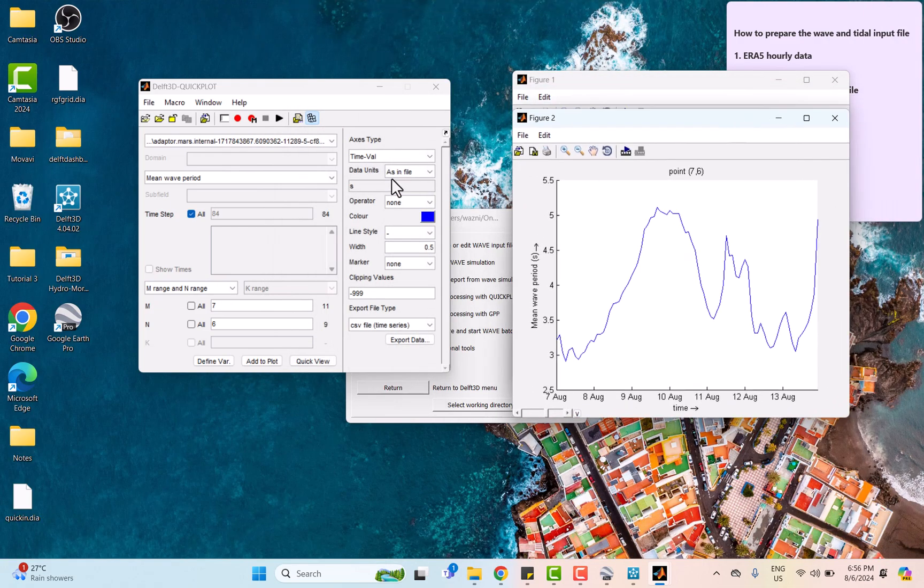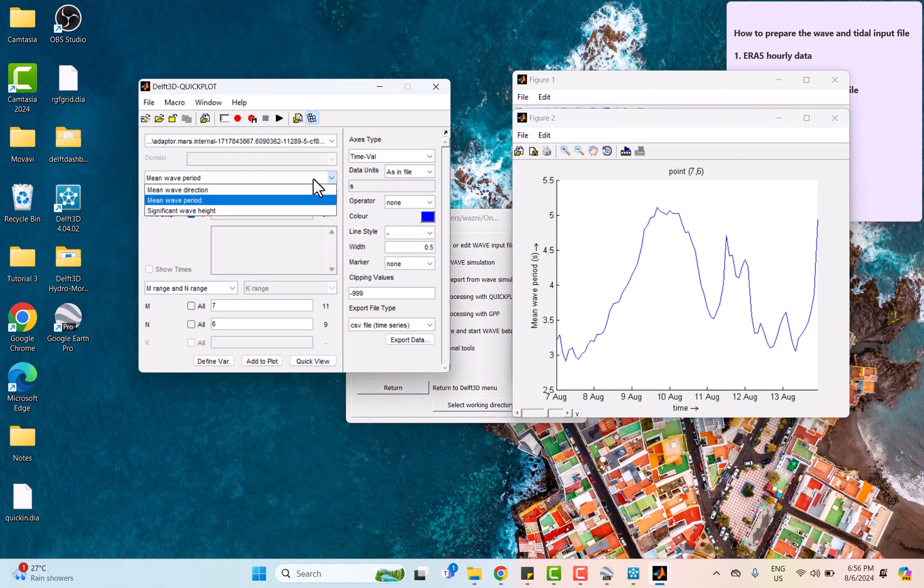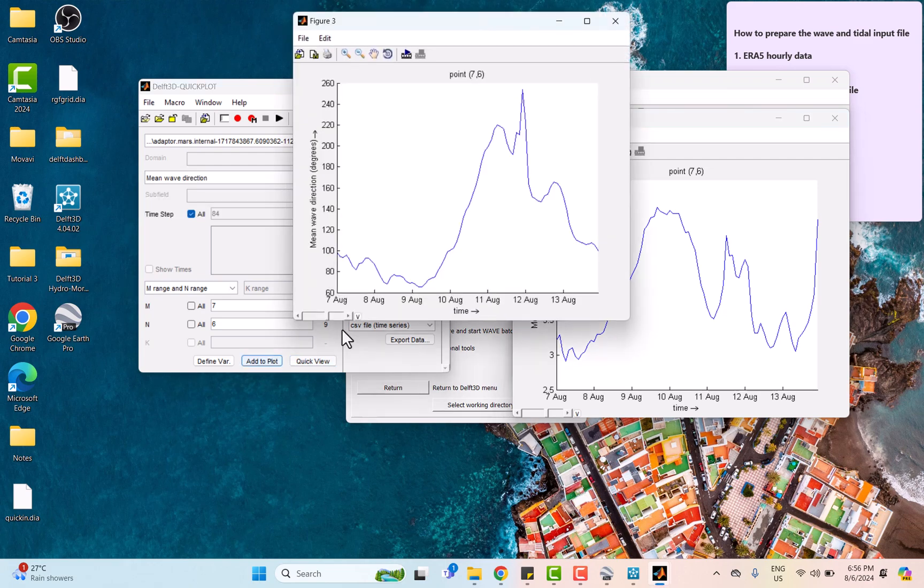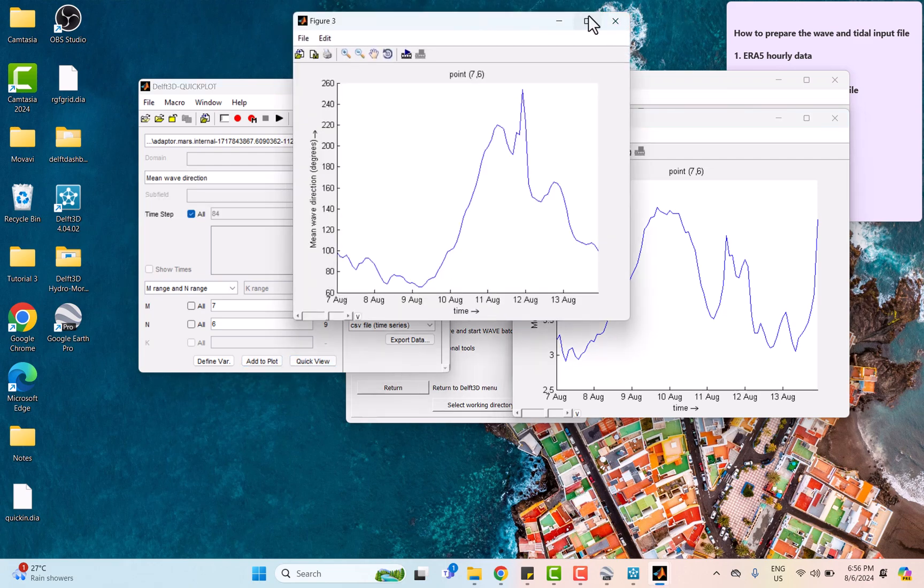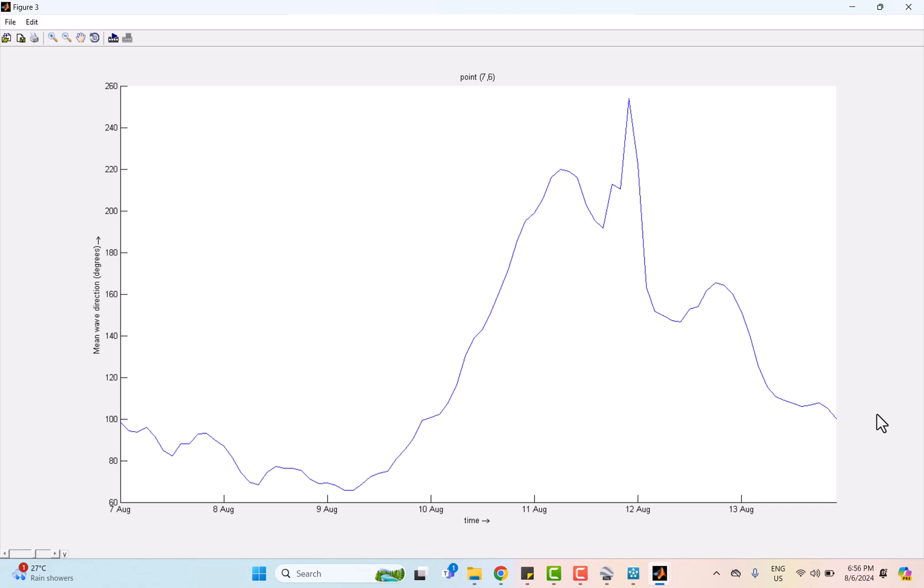Lastly, the mean wave direction. According to the graph, the pre-typhoon condition, which is 7th to 9th August, the mean wave direction ranged from 100 to 60 degrees, indicating coming from east to southeast, which is very normal during weather conditions.